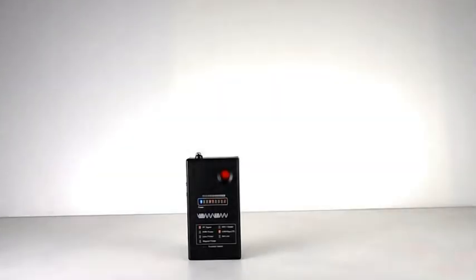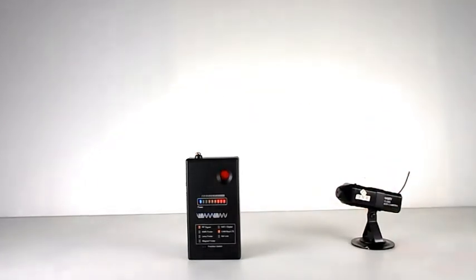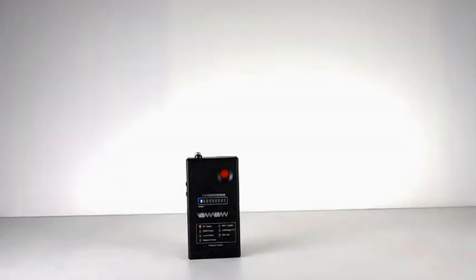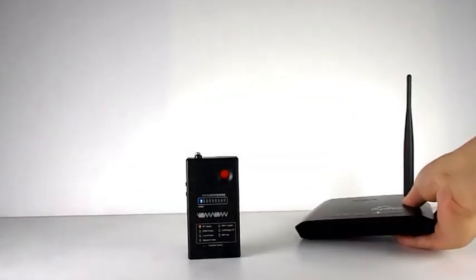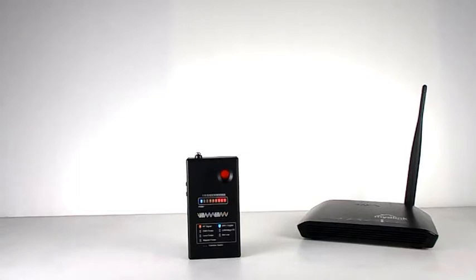When detecting wireless camera or 3G and 4G signals, the yellow LED lights up. When detecting Wi-Fi or other digital signals, the blue LED lights up. This detector helps users identify signal types automatically.